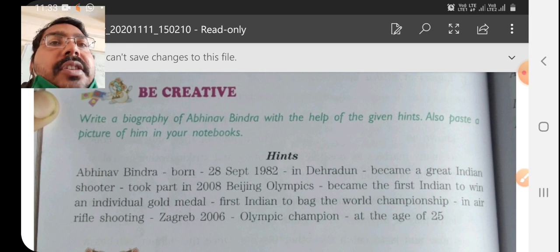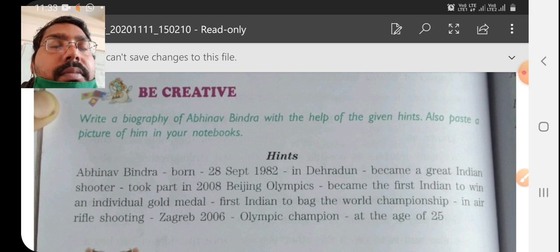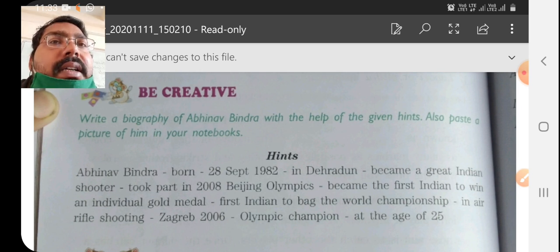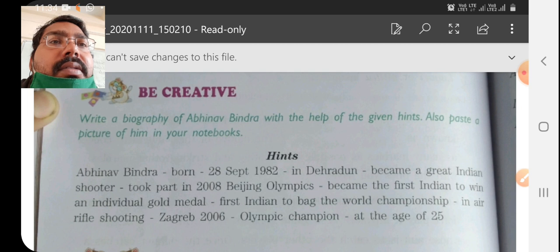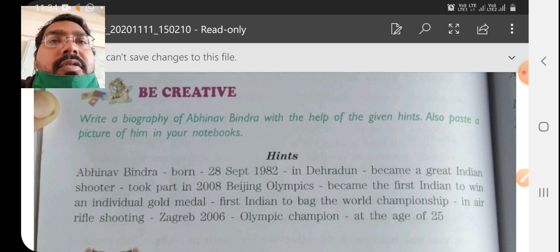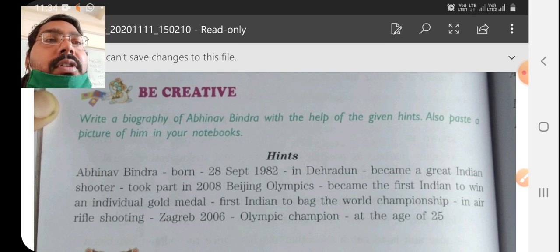For the picture, you can search from the internet, get a print, and paste it. Or you may get it from the market also. If your father goes to the market, he can get it. But you need not go to the market yourself, as due to COVID-19 conditions, children should avoid going to markets.